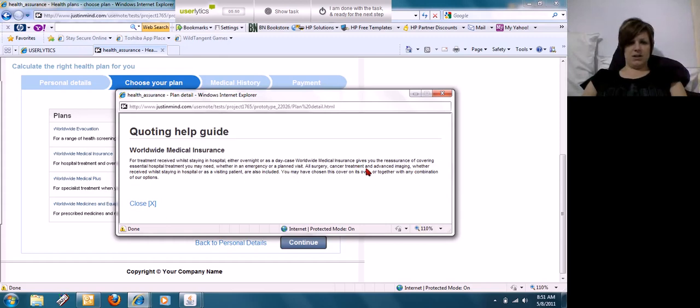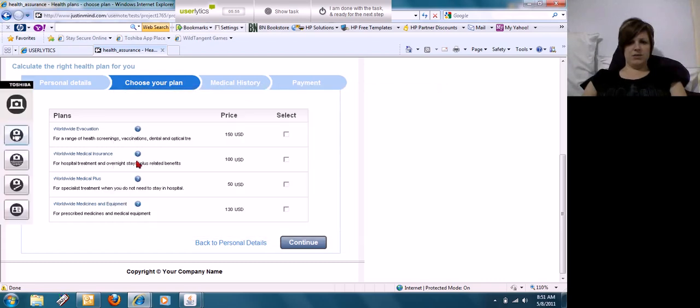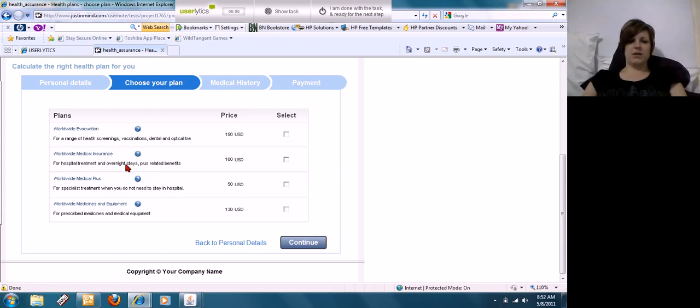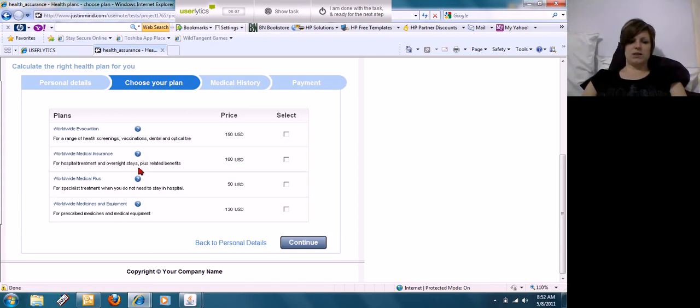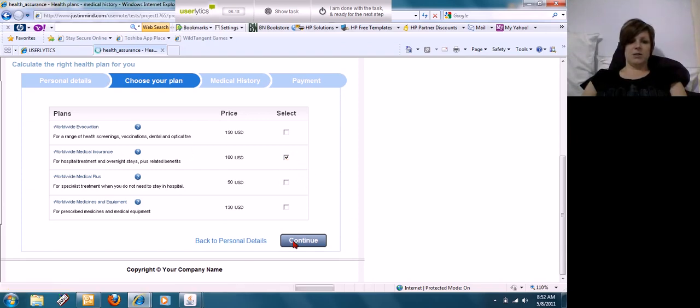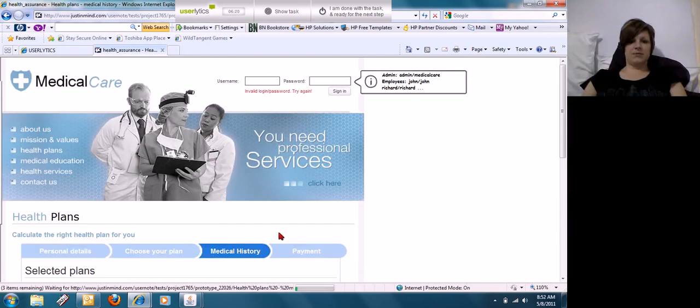Overnight stay case. I mean it basically tells you hospital treatment and overnight stays plus related benefits, but what are they, what are the details of it? There's nothing in here to give you, and this question mark is not clickable. So they're expecting me to purchase an insurance plan that doesn't have any real information. Okay, I'm going to select that one.